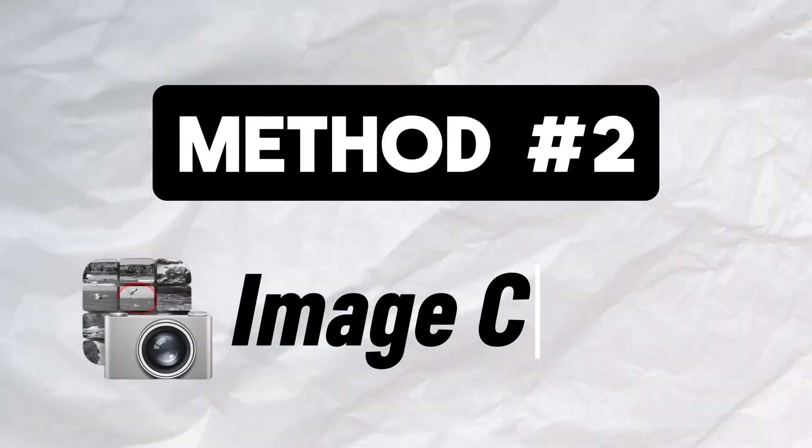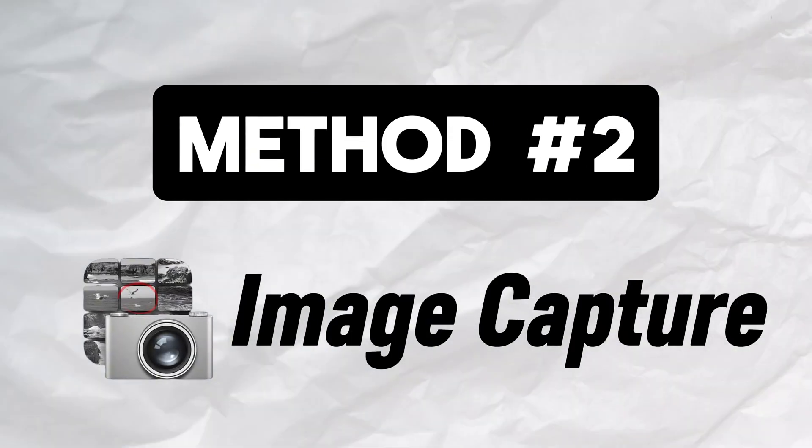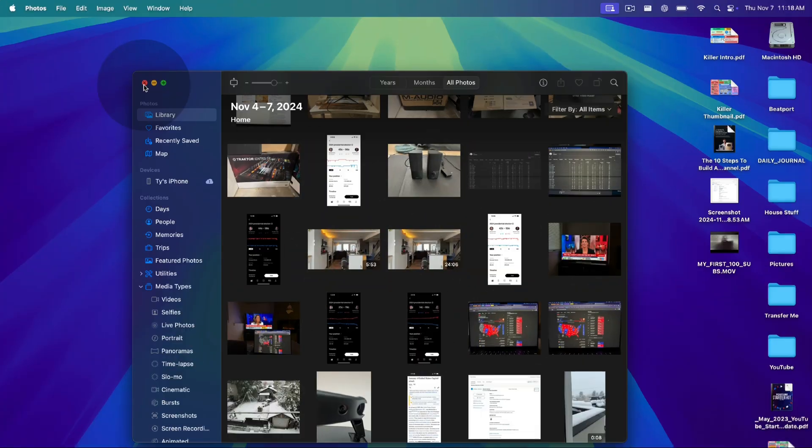Method number two is image capture. You may or may not have heard of it. It is a native application on your Mac. And it's a really simple way to get your pictures and videos off of your iPhone onto your Mac via a USB connection. Let me show you what that looks like right now.